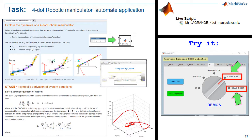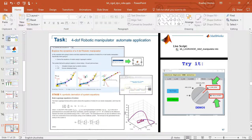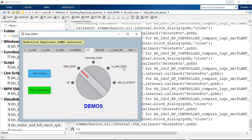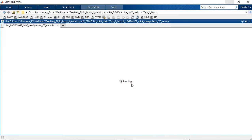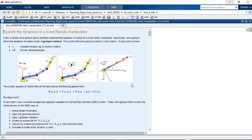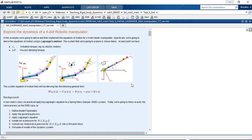Okay, so this is the last live script that we'll be looking at today and it follows the exact same format and layout that you've seen previously with the spring mass damper and the two degree of freedom robotic manipulator.